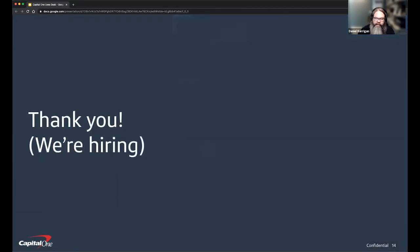Thank you for attending this talk. We're hiring — feel free to visit Capital One's website or contact me directly. I'll take questions.